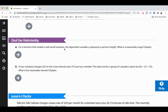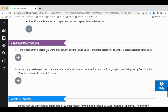For a function where the dependent variable represents a person's height, what's a reasonable range? If you start at zero when you're born, you can be one foot, then two feet, three feet, growing up to five and a half feet, or five and nine tenths, or six feet, or even seven or eight feet — though eight feet would be among the tallest people in the world. So the range is y ≥ 0. You can't have negative heights.